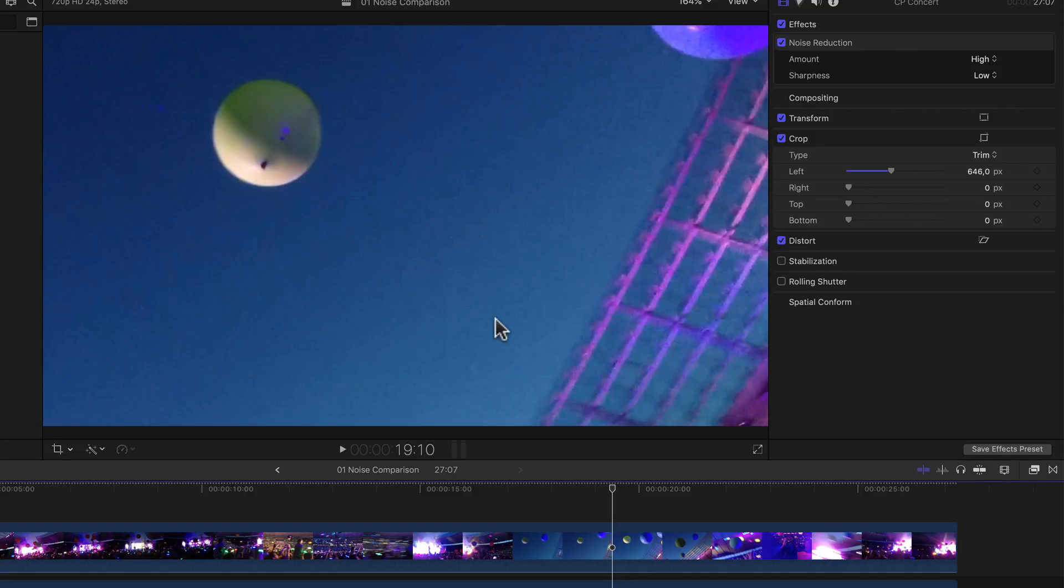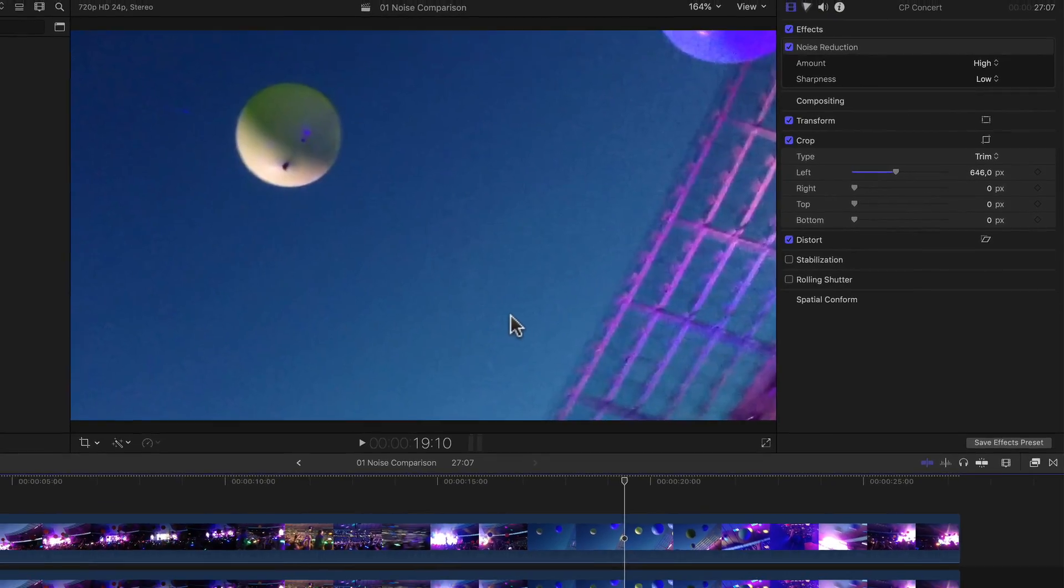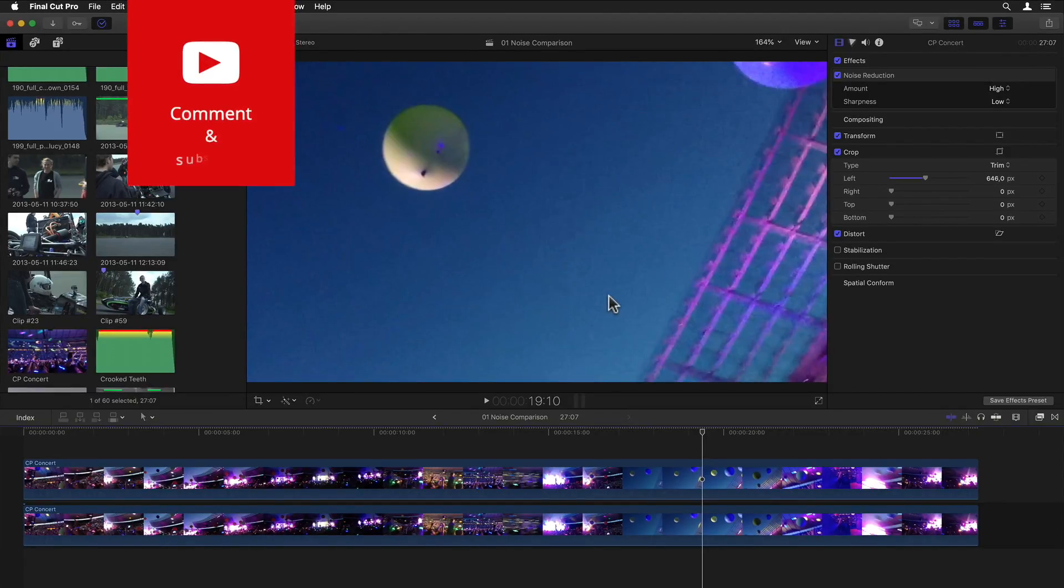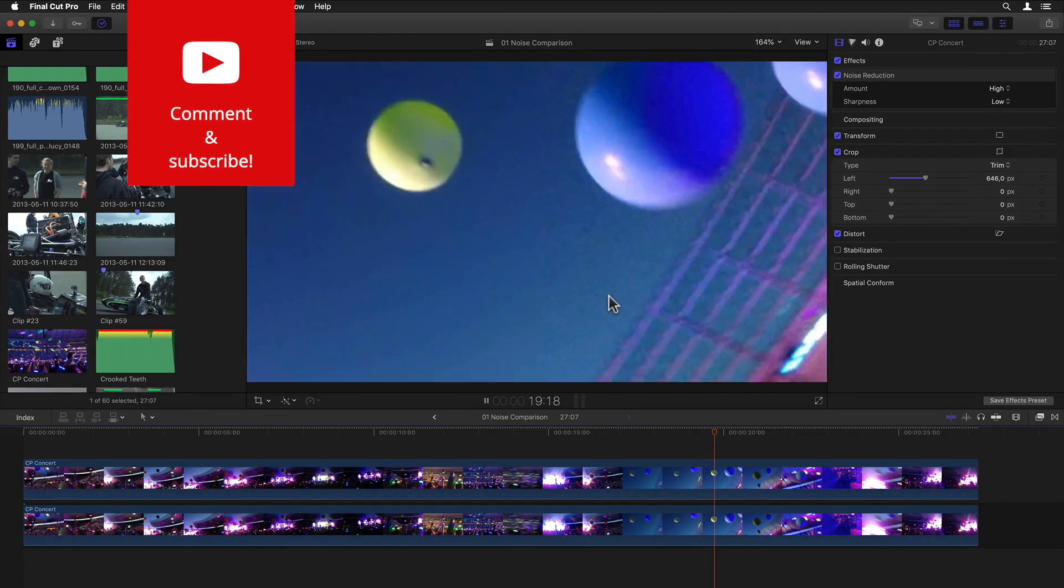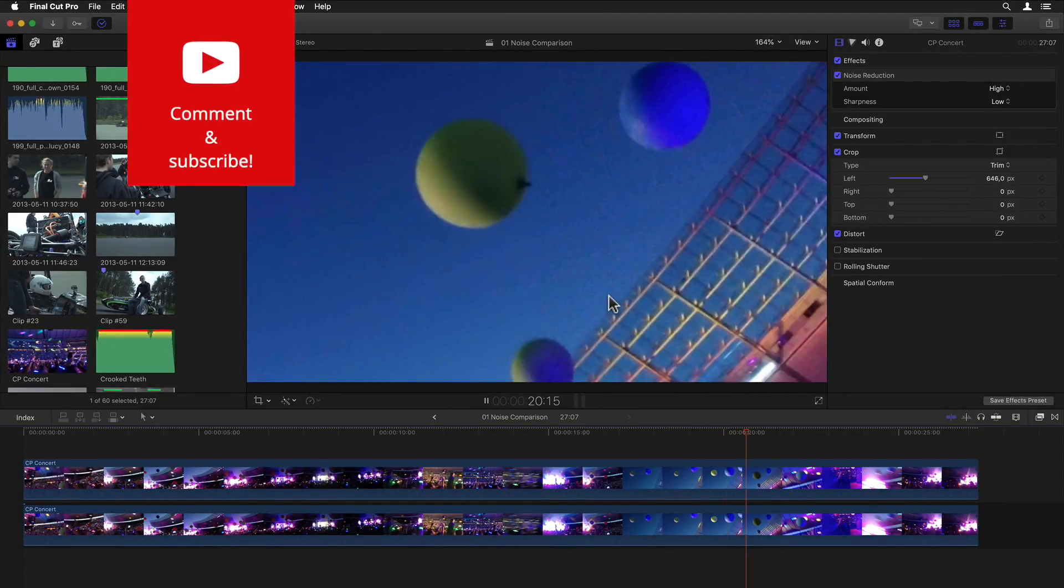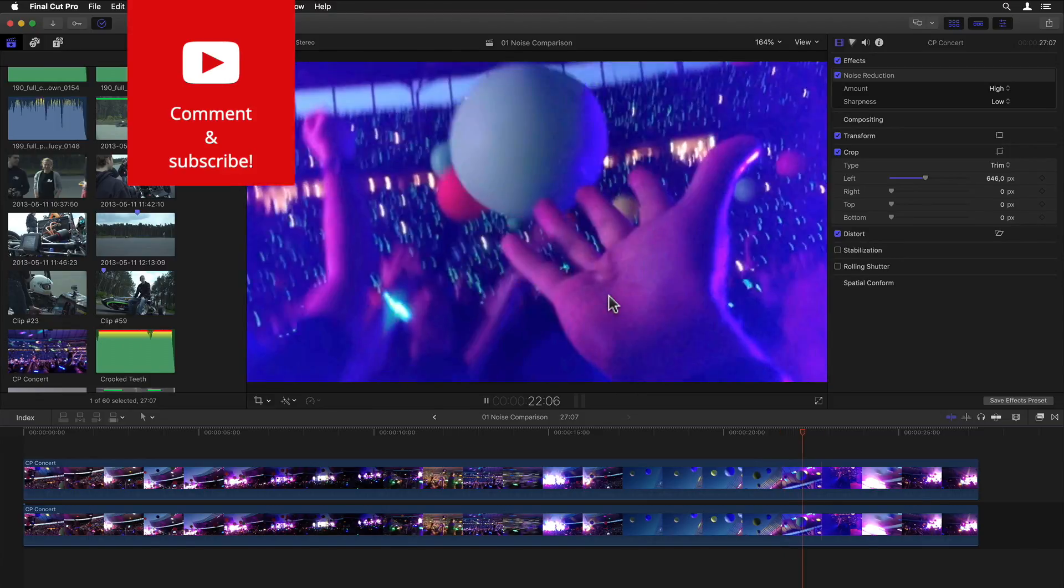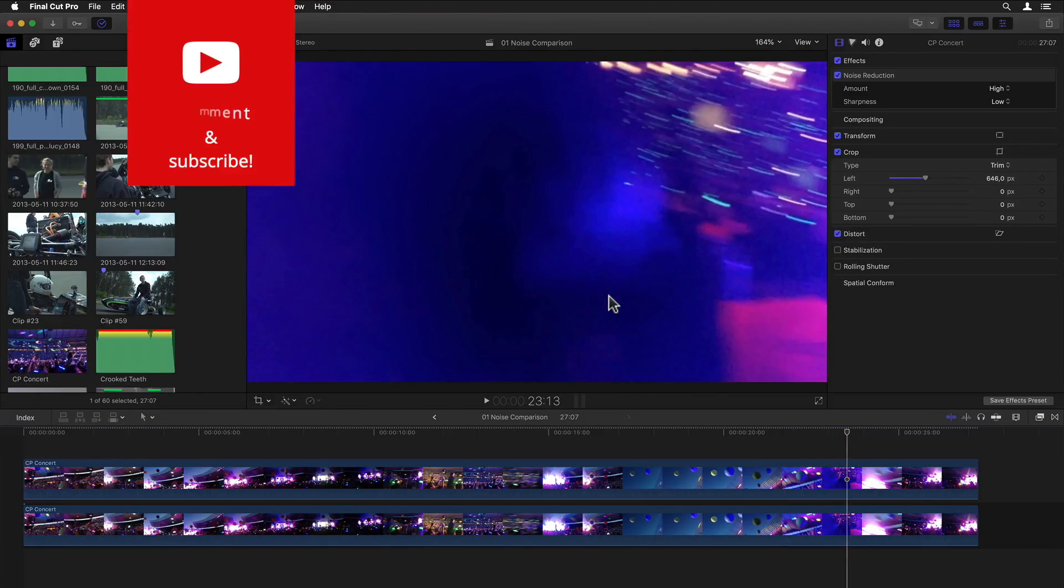But again, just a quick unscientific test, so give it a shot with your own footage and let me know what you think in the comments below. Maybe you have Neat or any other third party filter and can compare it. And if you do, let us know what your impressions and results are in the comments as well.